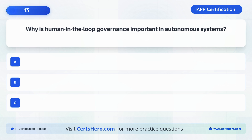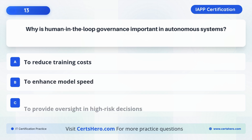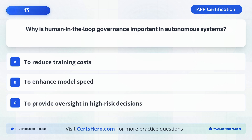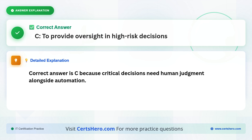Why is human-in-the-loop governance important in autonomous systems? A. To reduce training costs. B. To enhance model speed. C. To provide oversight in high-risk decisions. The correct answer is C: To provide oversight in high-risk decisions, because critical decisions need human judgment alongside automation.